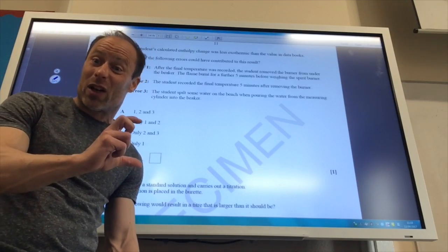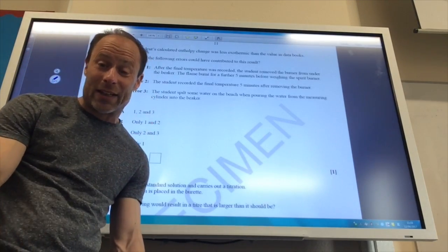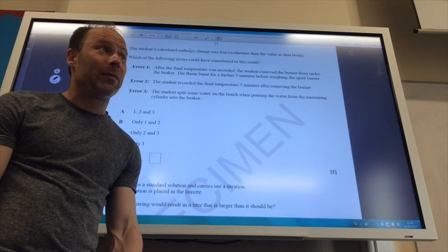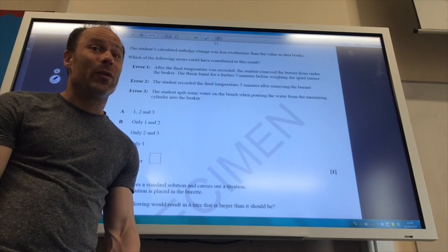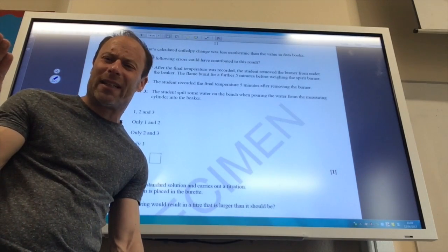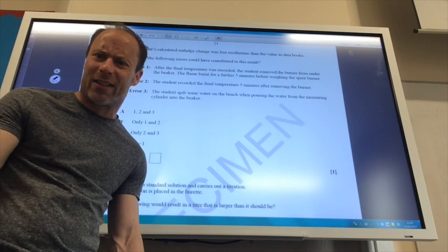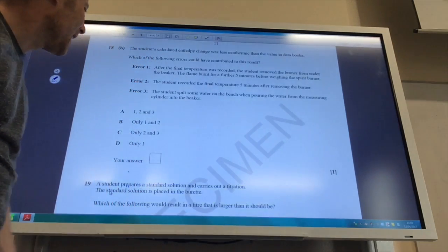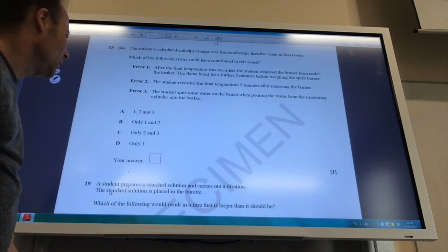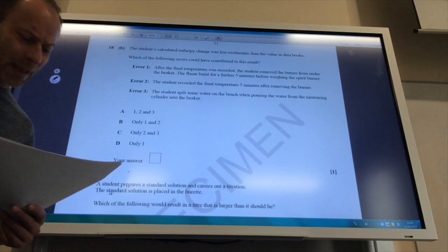The temperature change will be higher because it's got to heat less water. But I still think I've got 100. So I still put 100 in my calculation. So that would make my temperature rise higher, which would make it seem more exothermic than it actually is. So the answer is error one and error two. So that is B.